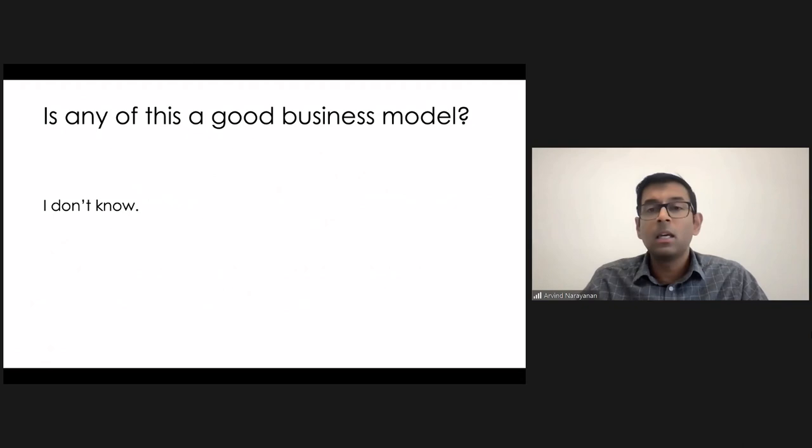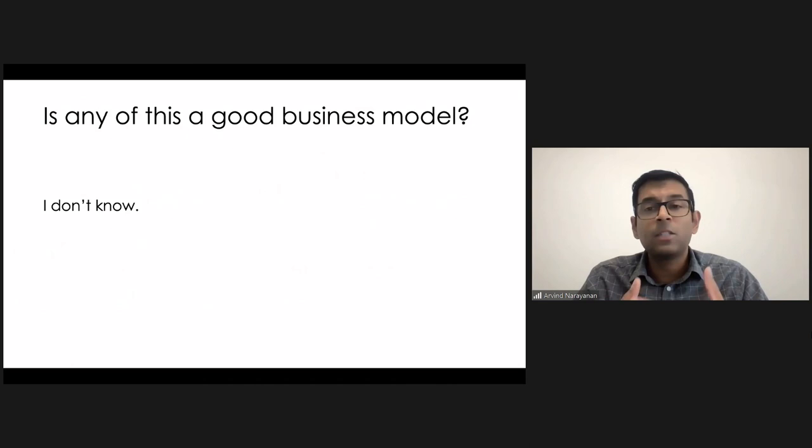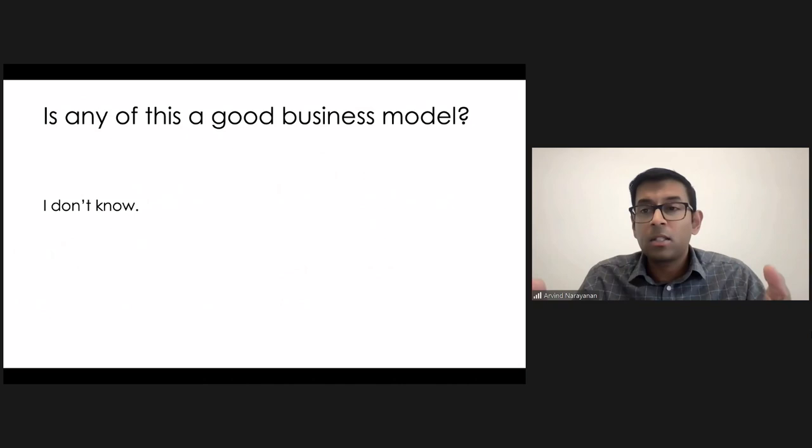But then again, maybe not. So what I want to say here is that even if it's not a good business model, maybe the web community kind of has a moral obligation to build these kinds of tools. And that's because we have something today, the open web, that's very precious. We have all benefited from it.